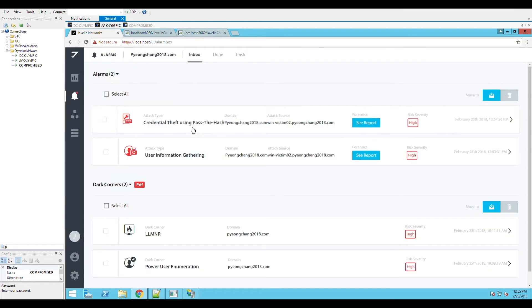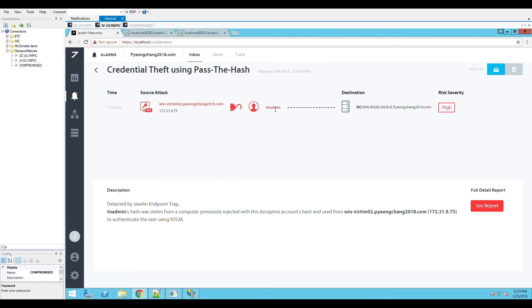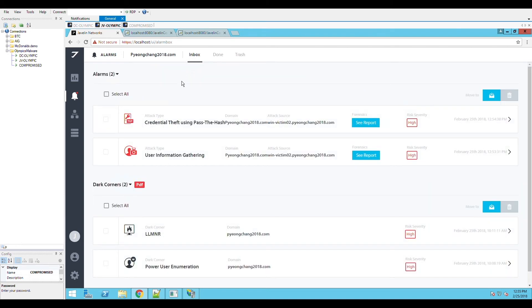At this point, the malware also tries to perform pass the hash attack using the stolen domain credentials from the LSAS process. It fails to do so, triggering an additional alarm.